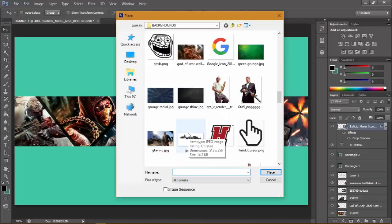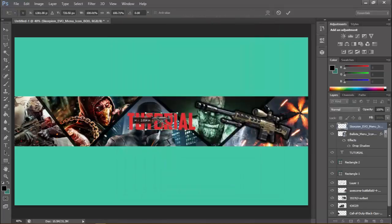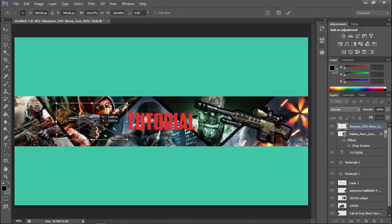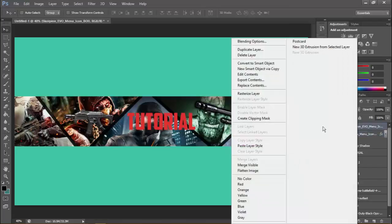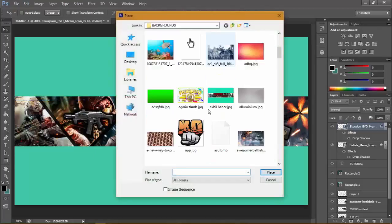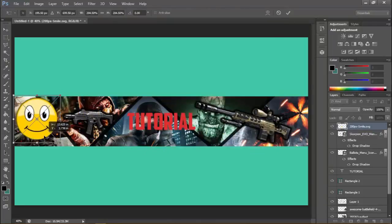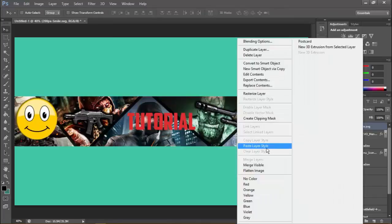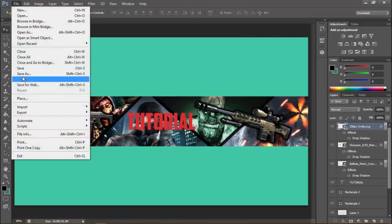We need PNG files, not JPG. Here's another gun. Hold Shift and resize it. To copy the same layer style, right-click, Copy Layer Style, then right-click on the next layer, Paste Layer Style. You can also add other images like smileys — as this is a gaming banner, I'm adding decorative elements.